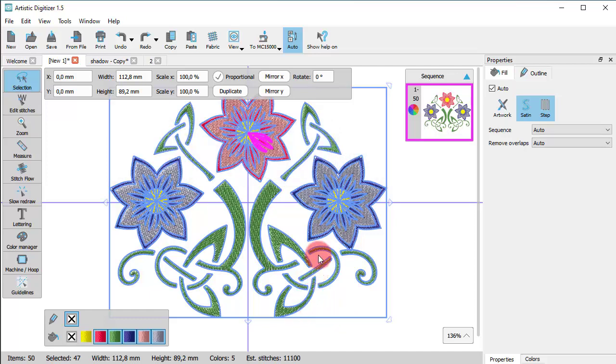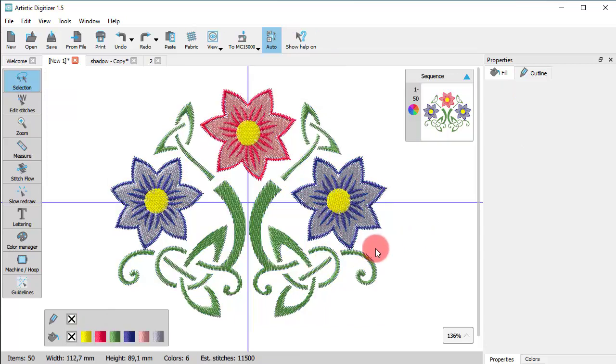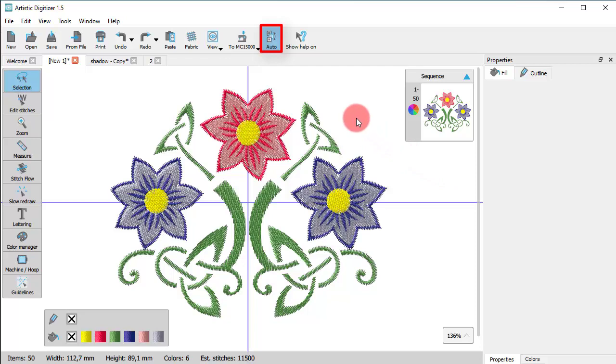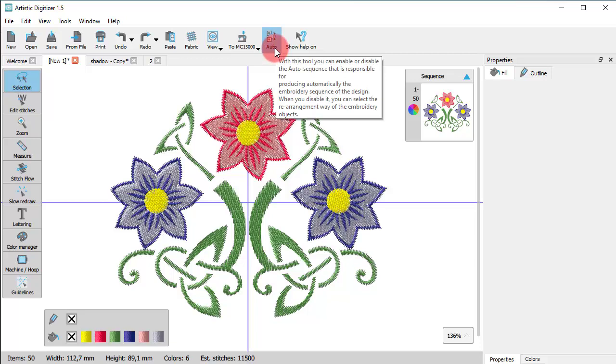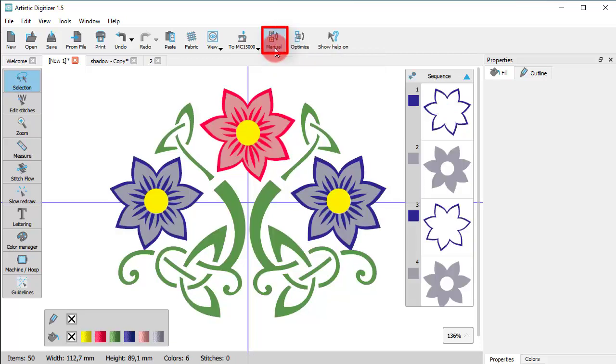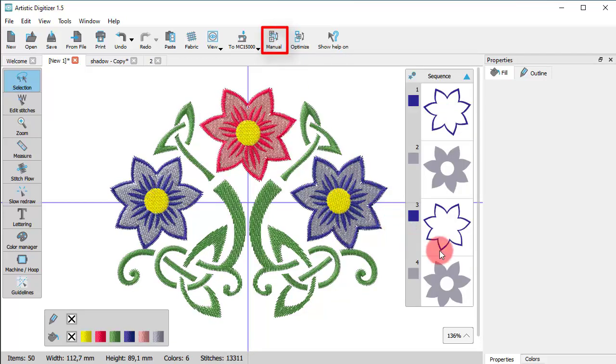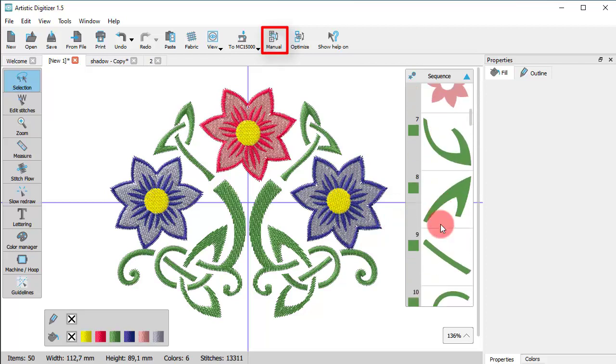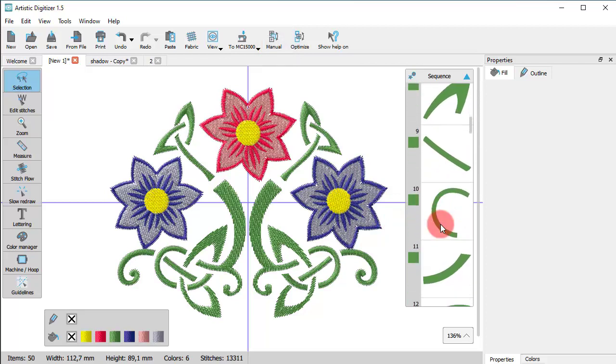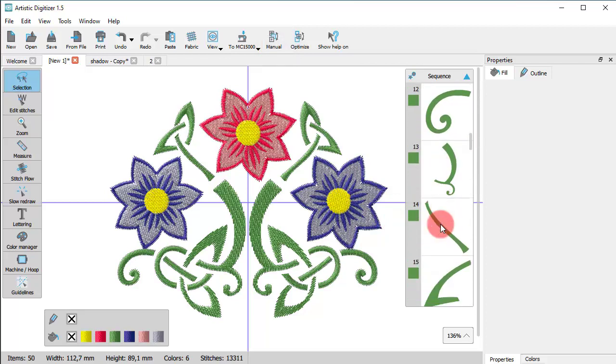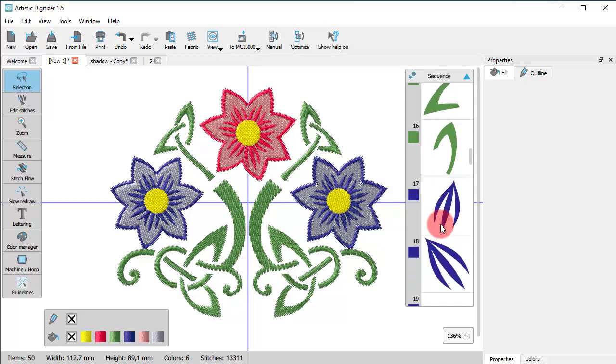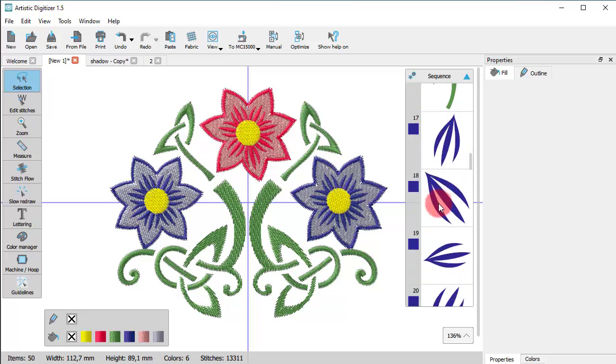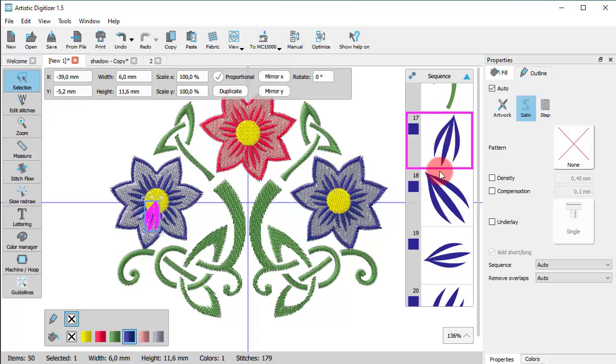Another way to make a selection is to use the sequence manager. When the auto sequence is turned on, we can't do any selections. But if you switch into manual sequence, the design parts will break into separate icons on the sequence manager. Now you can scroll through to see the different shapes of the design and if you click on a shape, it becomes selected.